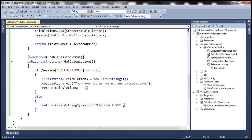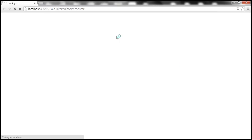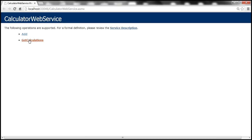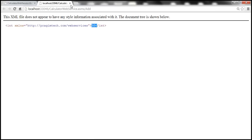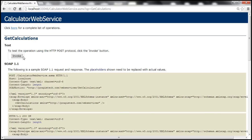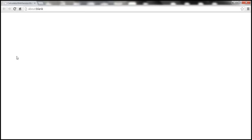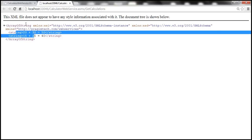Let's build and then view our web service in the browser. At this point, the web service should list two methods. The Add method adds two numbers — let's add 20 and 30, sum is 50. Let's do another calculation: 15 and 25, result is 40. Now let's test the GetCalculations method. This method doesn't accept any parameters, so simply invoke it. The calculations we performed are displayed and returned as an array of strings. Our web service is working as expected.